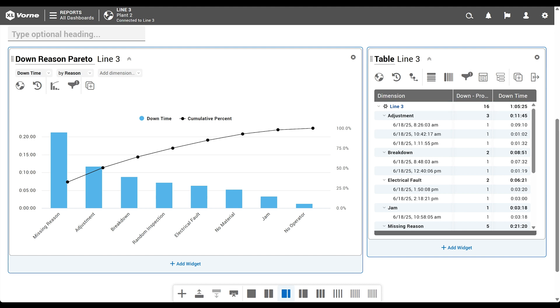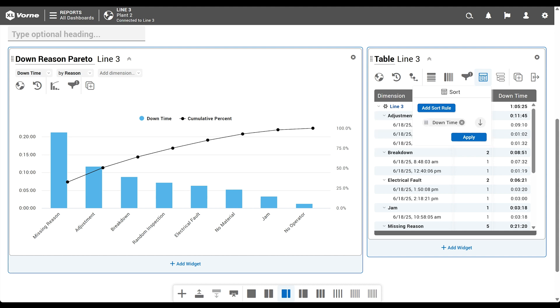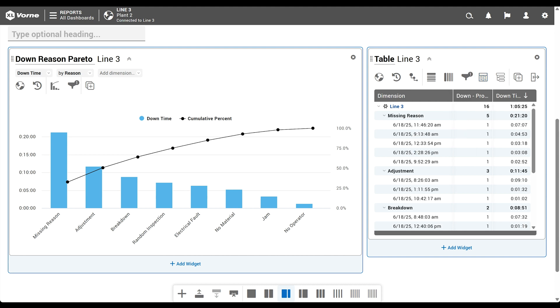One final flourish before our table is complete. Right now, our data is organized alphabetically by reason name. Instead, it would be better to sort by downtime. So the reason with the most downtime is right at the top. Much like how our Pareto automatically organizes data from largest to smallest. We'll click the sort live control and click add sort rule. We'll choose downtime as our selection. Note that the sort order is already descending. And click apply. Boom. Perfect table to complement our Pareto chart and explore down events by reason.